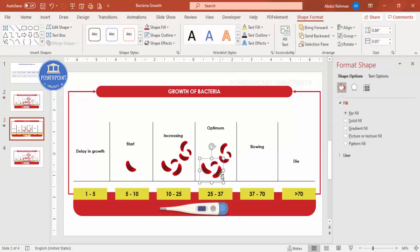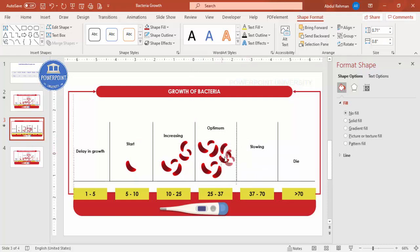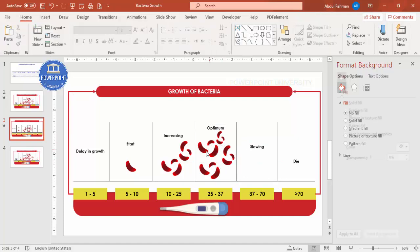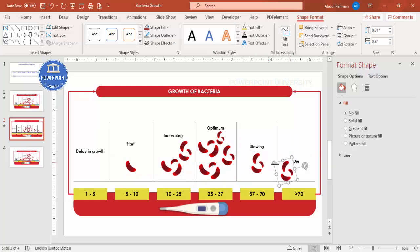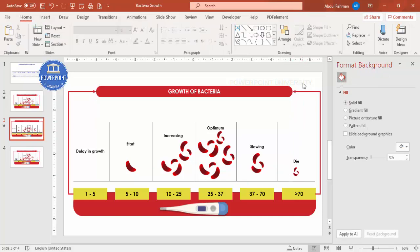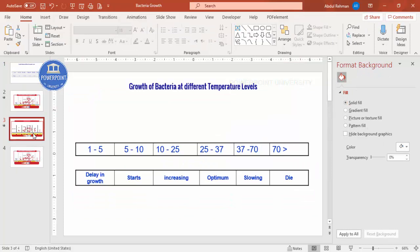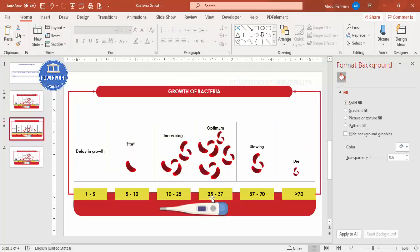For the optimum level, duplicate the group and add more bacteria shapes to show maximum growth. Add another copy with Ctrl+D and reduce the size to represent the slowing-down stage. For the dying stage, duplicate again and make it much smaller. So you can see how we've converted the slide from the original to something much more visual and easier to understand. You can also add some basic animations to it.